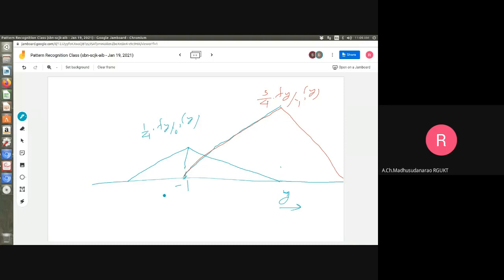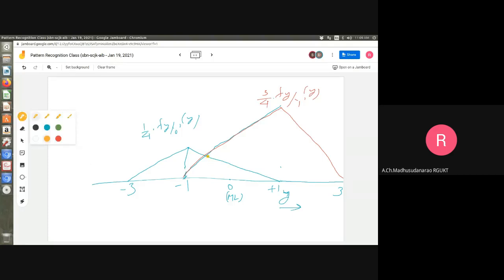The range goes from minus 3 to plus 3. For the ML rule, the threshold is at 0. For the MAP rule with unequal priors, the threshold shifts — it falls somewhere between minus 1 and 0. That is the MAP rule threshold, whereas the ML rule threshold is 0.